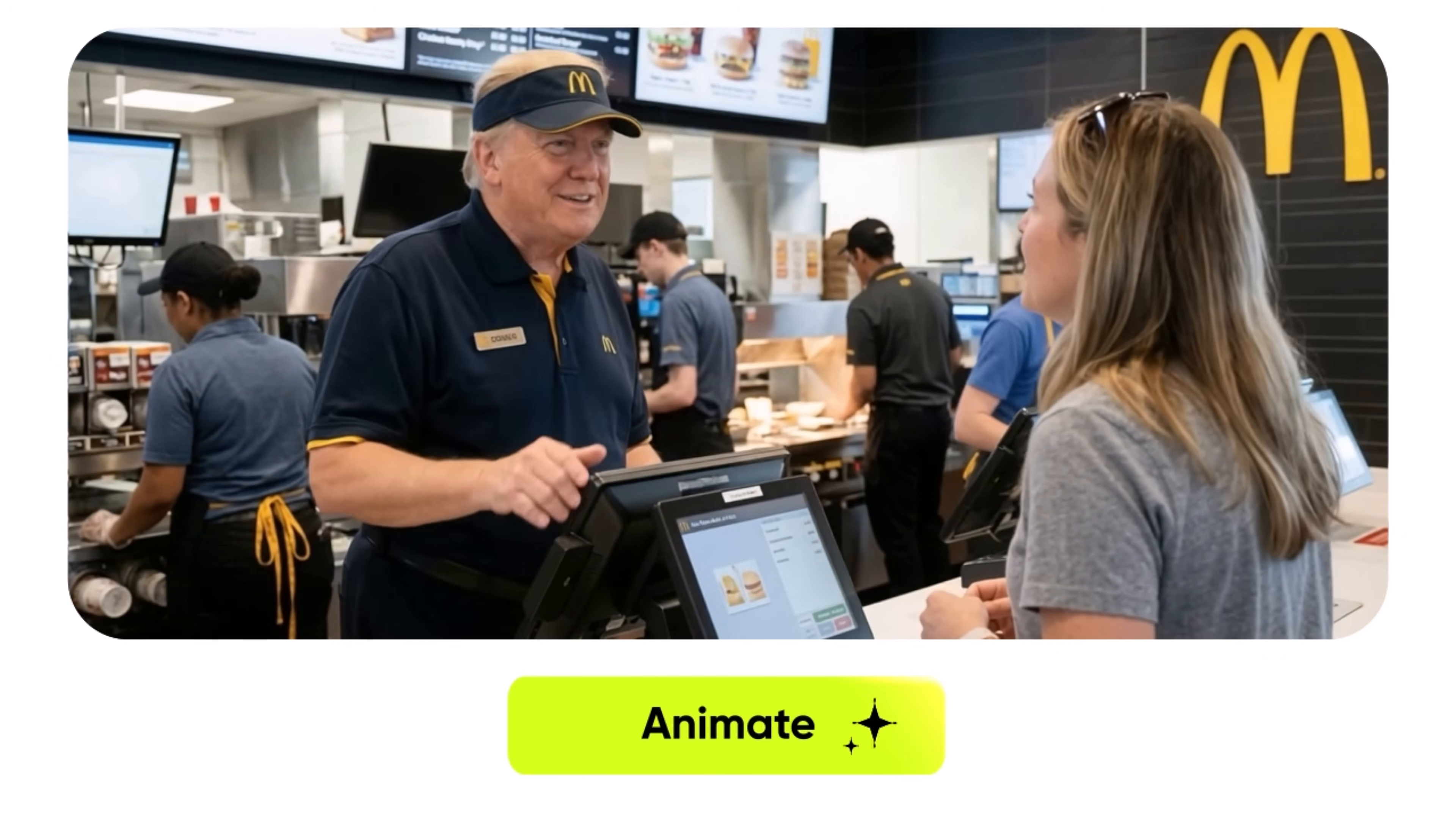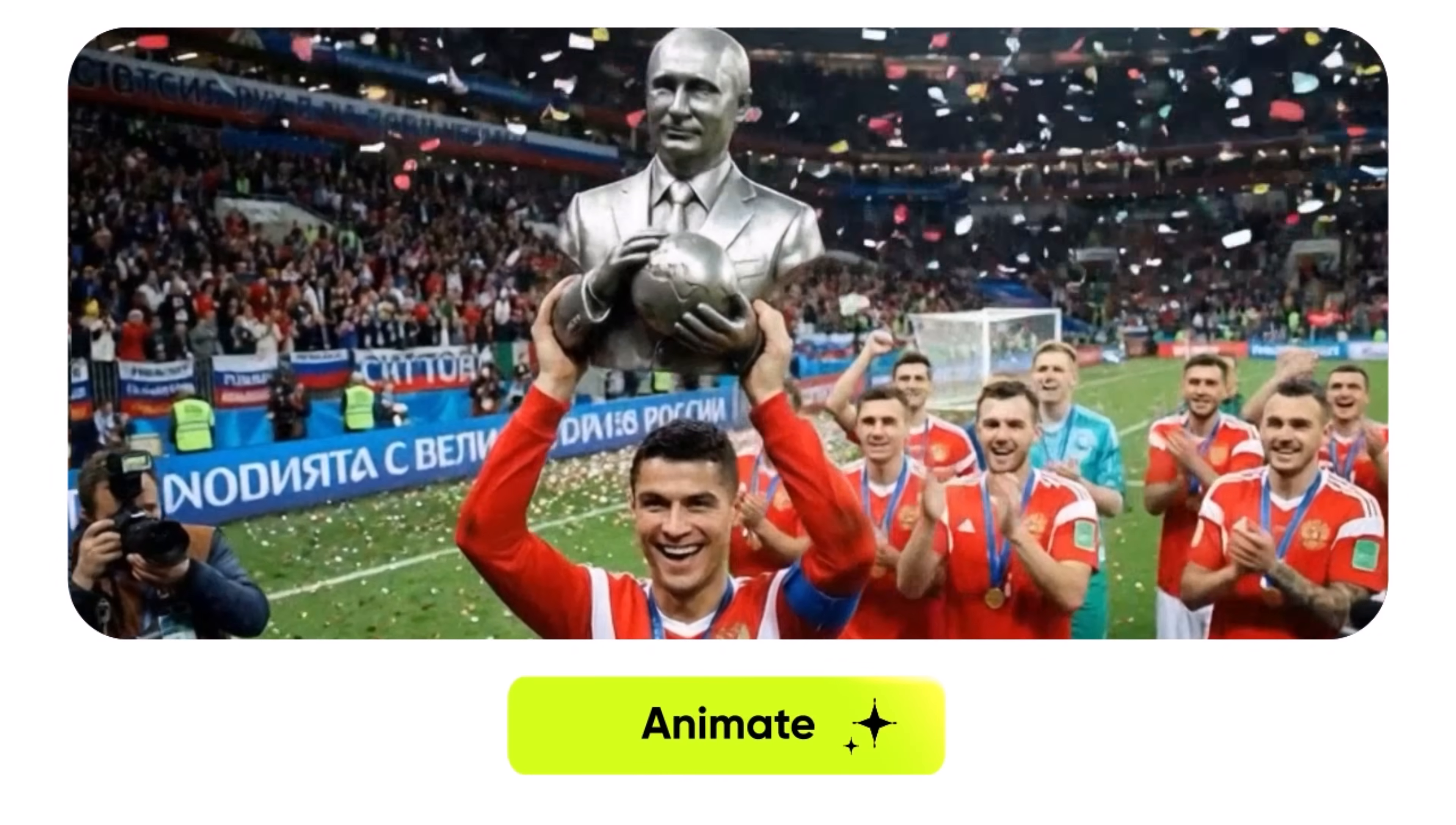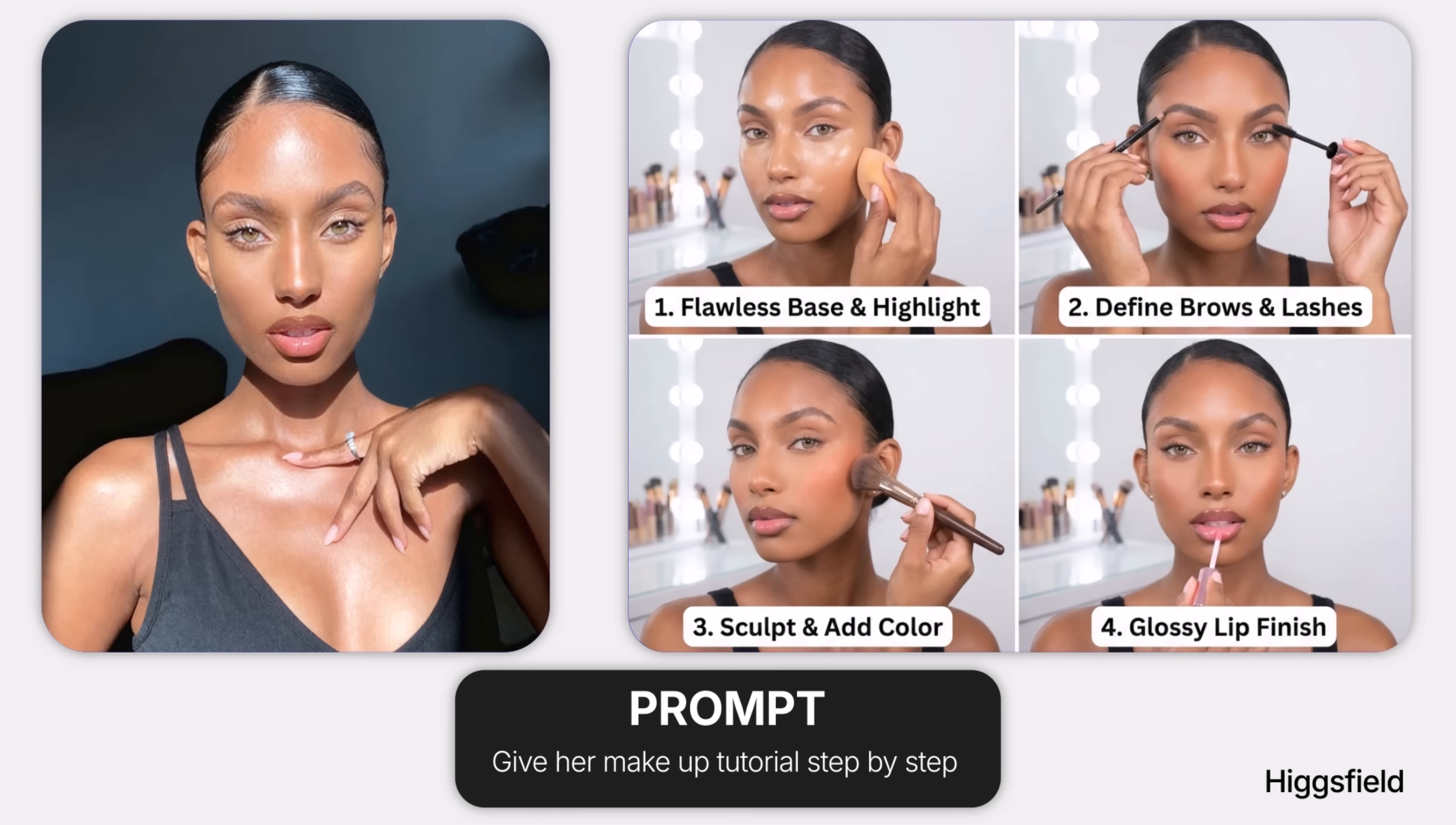What makes HiggsField AI even more impressive is its integration with the advanced Google Gemini 3 Pro image model, one of the most powerful AI imaging upgrades available today. Together, Nano Banana Pro and Gemini 3 Pro unlock incredible clarity, depth, and realism.